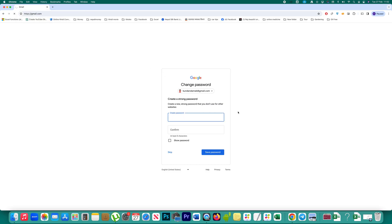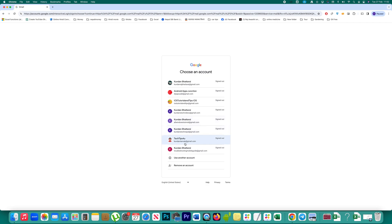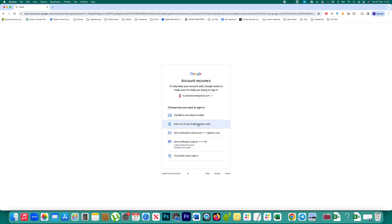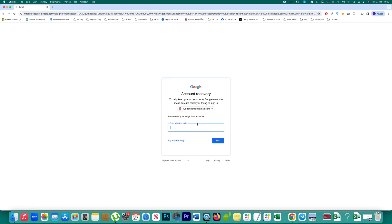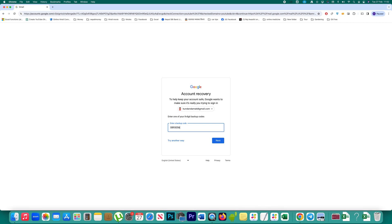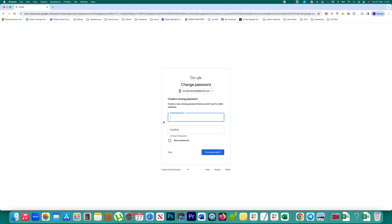Let me go back to Gmail, select the account, click 'Forgot Password,' and then select 'Enter one of your 8-digit backup codes.' I had already created an 8-digit backup code, so I'll enter that now — it will be numbers. After clicking Next, I get the same screen where I can enter a new password, re-enter to confirm, and then save the password.